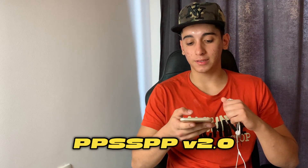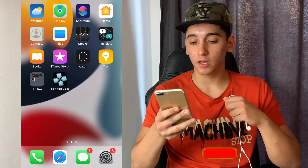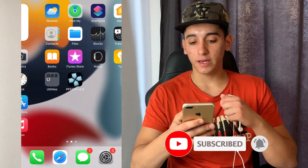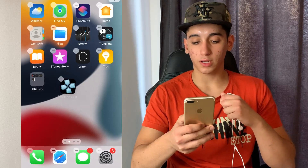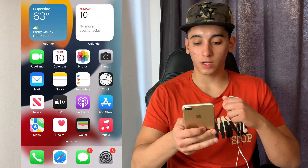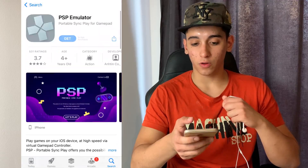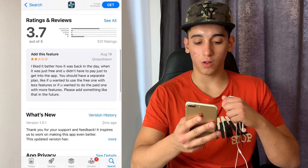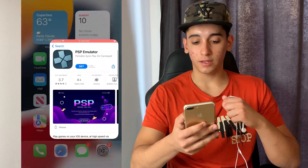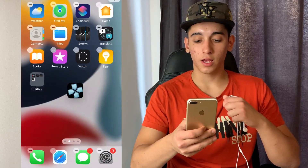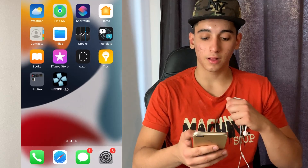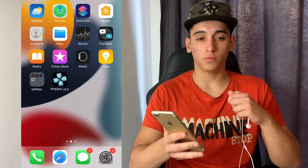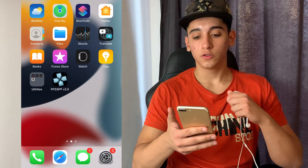It is called PPSSPP 2.0. This is my phone — the screen recording of my phone. I downloaded this from a separate source; I didn't pay $4.99 a week to get it. As you can see, when I open up the App Store, it is not even downloaded there. It also has all the features, none of the limits like the classic PPSSPP from the App Store, and it is honestly much more usable.